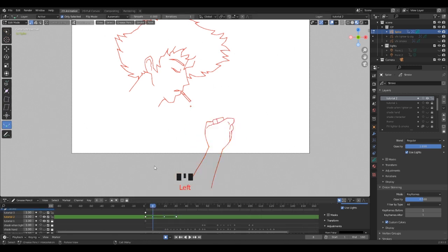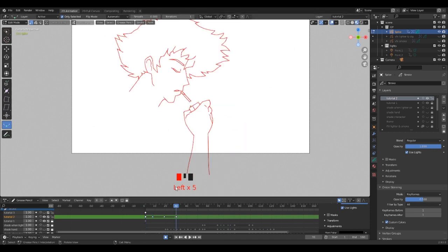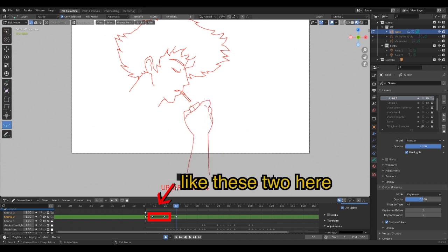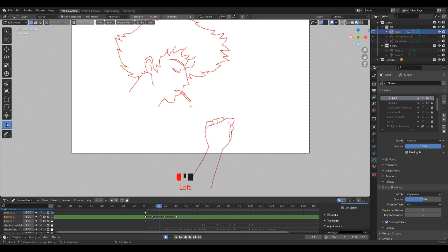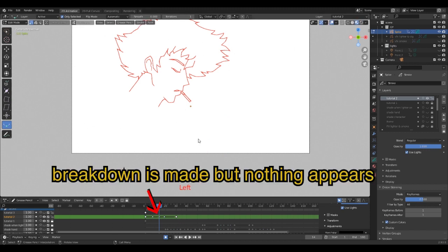But be careful. In a case you already made an interpolation, it will show up with a tiny blue diamond shape called breakdown. Imagine now that you want to make an interpolation in between two breakdown frames. It won't work.